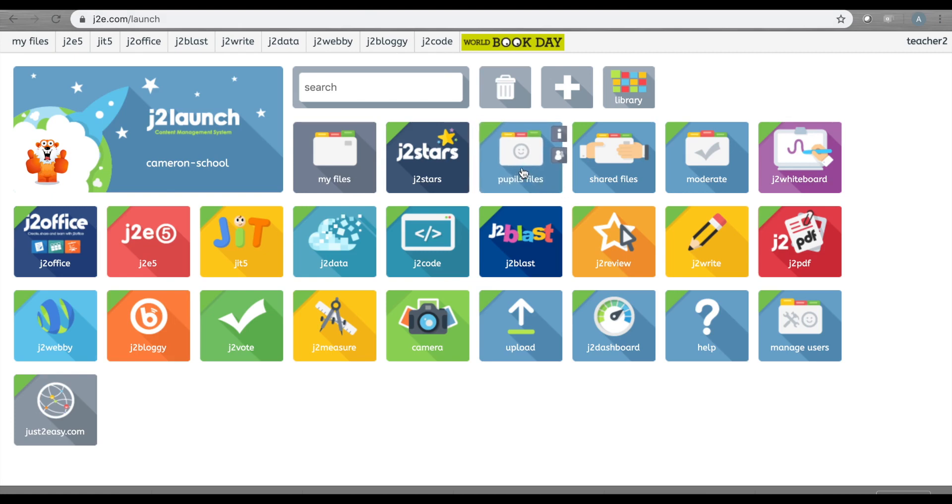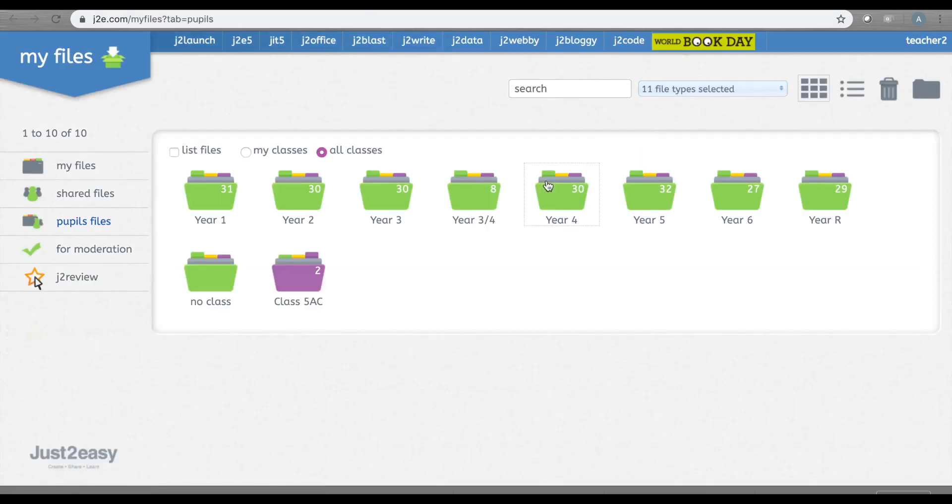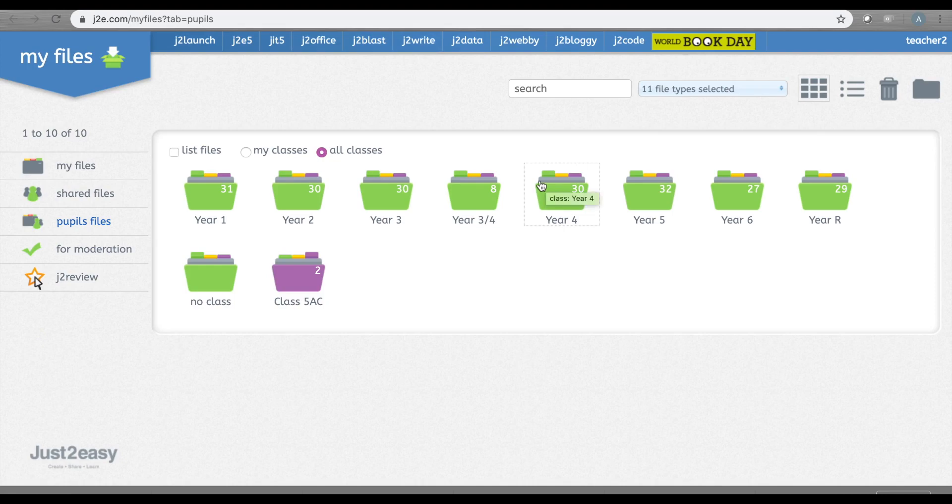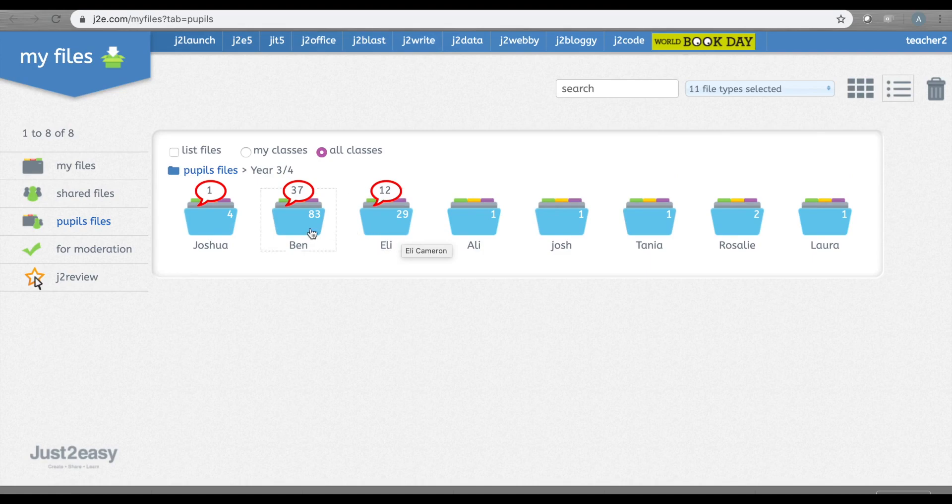On your launch page, you have a tile called Pupil Files. This is where you can see all the work that your pupils have done. You can open any piece of work by clicking on your class, seeing the pupils there, and clicking on their work.